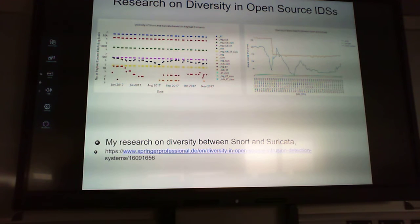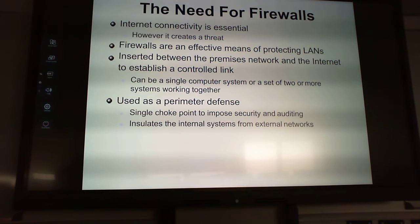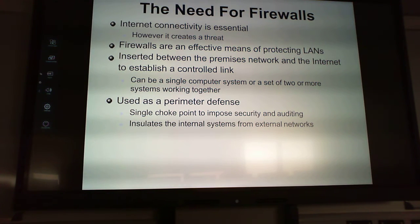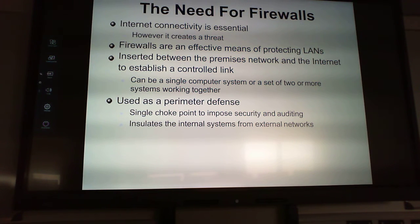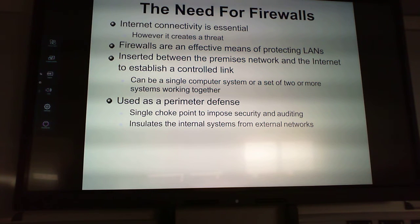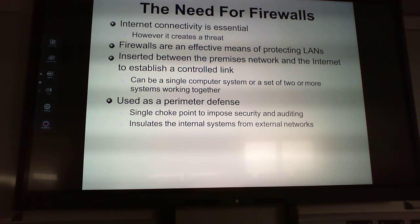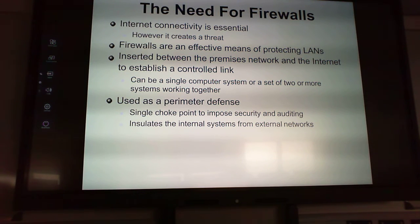Moving on to the need for firewalls: we have to connect to the internet, but that in itself creates a threat. Firewalls are a pretty effective way of keeping our local network secure. We insert them between the network and the internet via a controlled link — this can be a single computer system or two or more systems working together, set up in a DMZ or installed on the computers themselves.